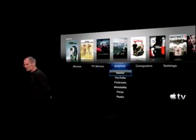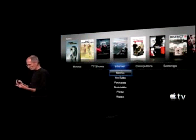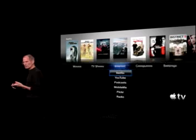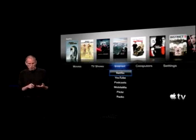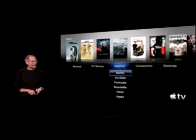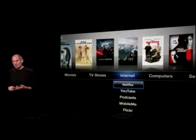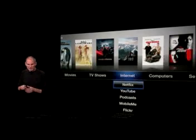On the Internet, if you're a Netflix subscriber, you can watch films from their streaming library. YouTube, thousands of podcasts — audio and video podcasts. MobileMe content, Flickr, and lots of Internet radio stations.